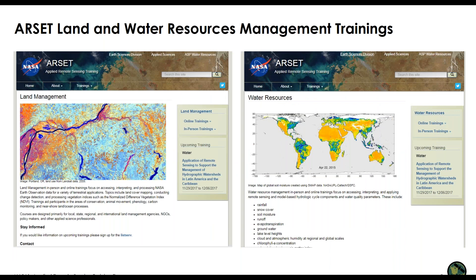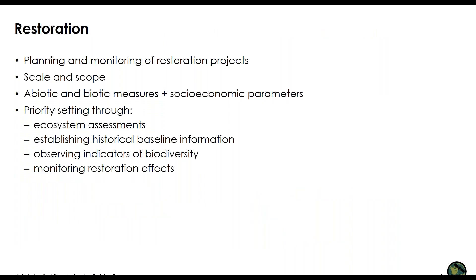Of particular interest to today's audience would be training materials associated with land management and water resources management — at the nexus of the two. Land management trainings focus on accessing and interpreting Earth observation data for terrestrial applications, including land cover mapping, change detection, and processing vegetation indices, and they aid participants in conservation, animal movement, phenology, and carbon monitoring. Our water resources management trainings focus on accessing and applying remote sensing data and model-based hydrologic cycle components — rainfall, soil moisture, evapotranspiration, groundwater — as well as water quality parameters in coastal oceans, inland lakes, and estuaries.